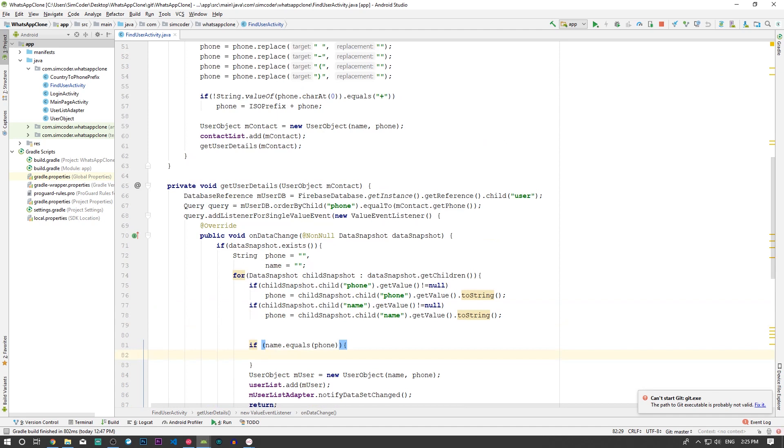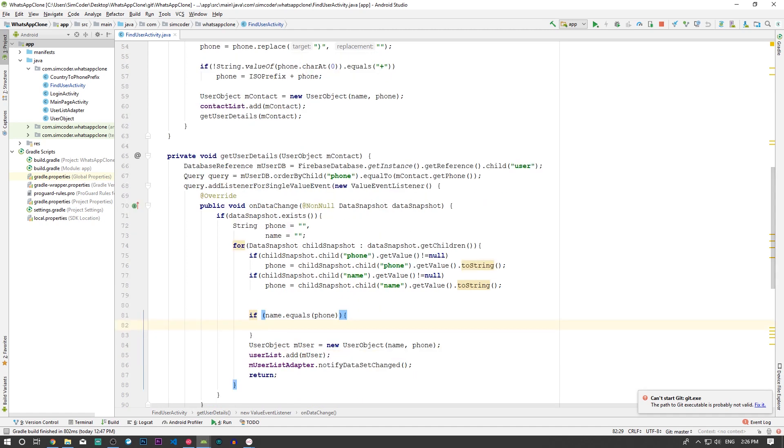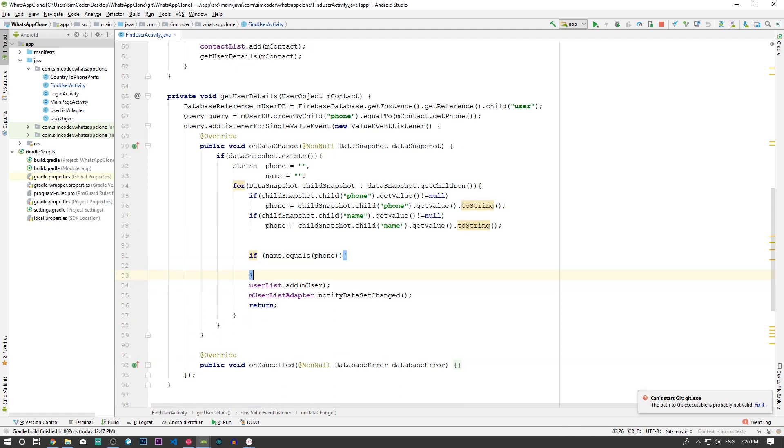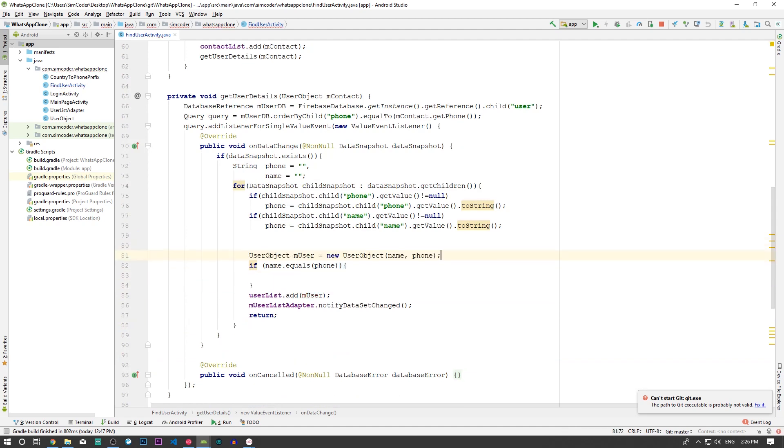So I'm going to create the object before this, so in here. Now I'm going to say for UserObject contact in ContactIterator.